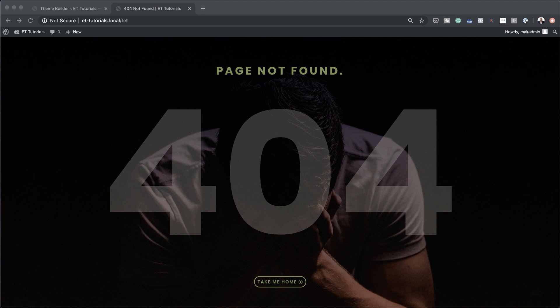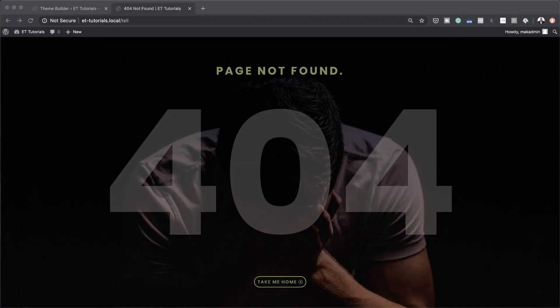The good thing about this is you can actually design this page today and have it absolutely working on your website. Before we get started, I'd also like to remind you that if you haven't bought Divi yet, if you buy Divi using my affiliate link, I will give you access to my Divi Blueprint course.